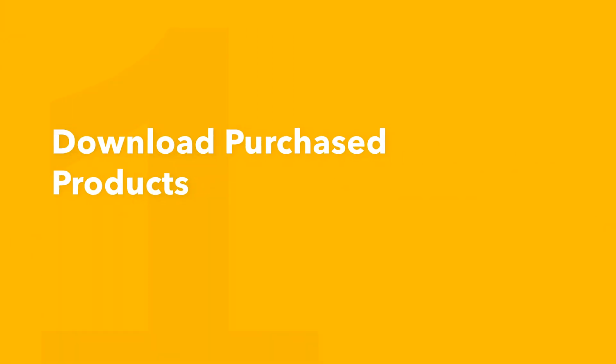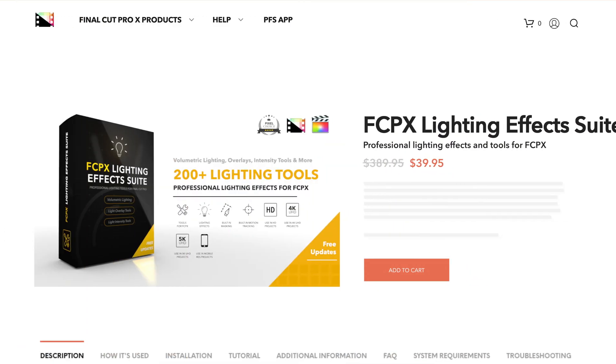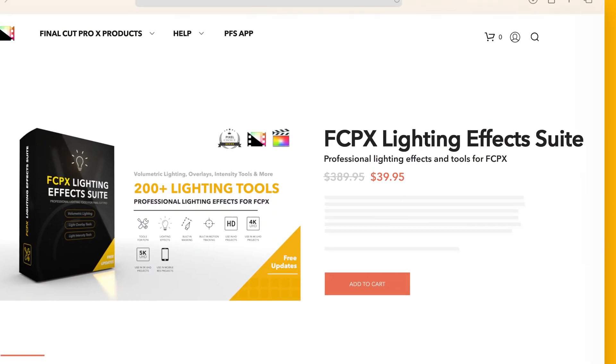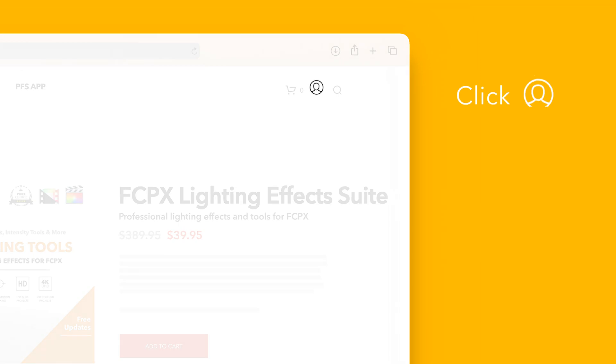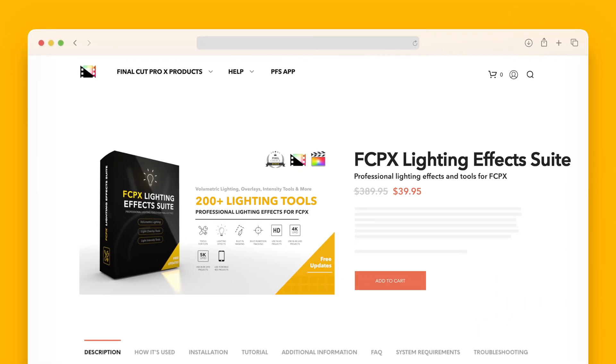Let's start by downloading our purchased products. On the Pixel Film Studios website, click on the profile icon in the top right corner to go to your account page.